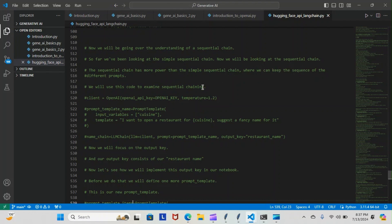We will use this code to examine sequential chaining. First, we have our client equals OpenAI — you can see here, this is our client as usual. Then we have our first prompt, our first prompt template. We'll name our prompt template; it's going to have two parameters: one is going to be input variables, the next one is going to be template.